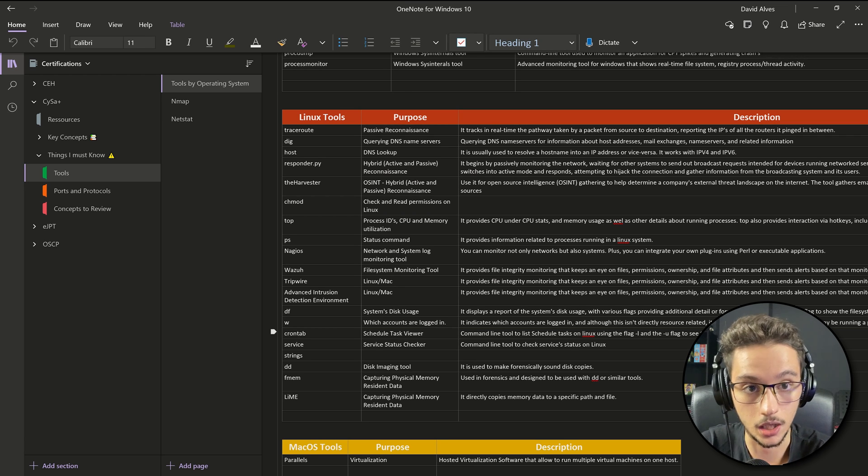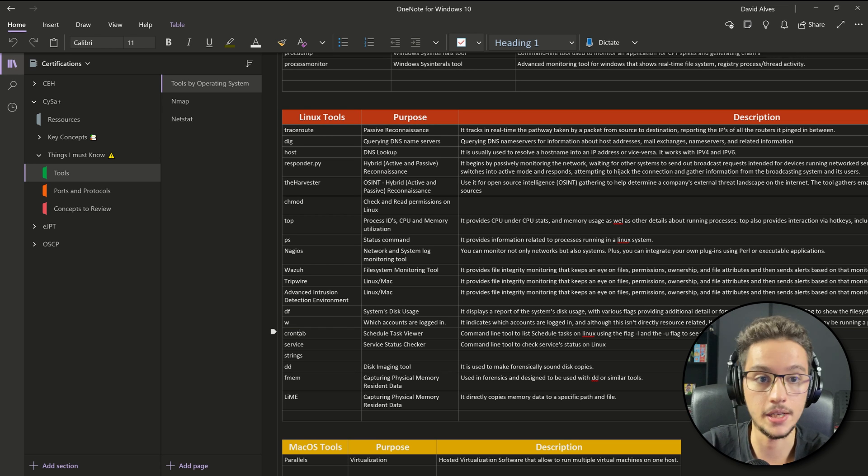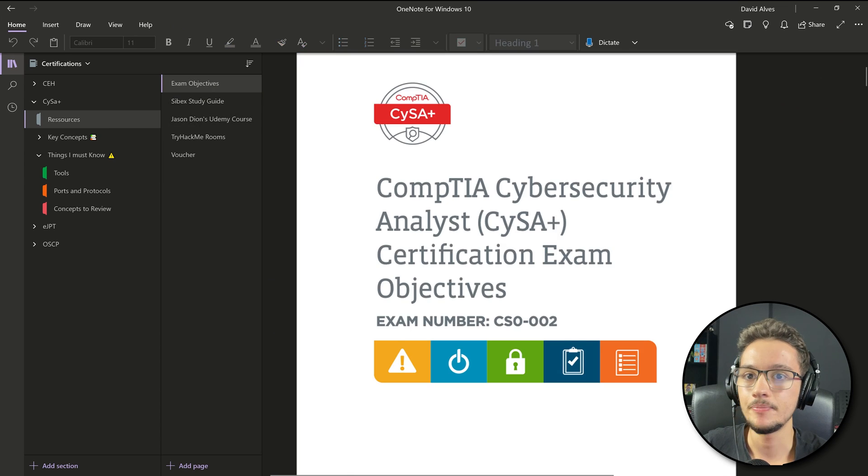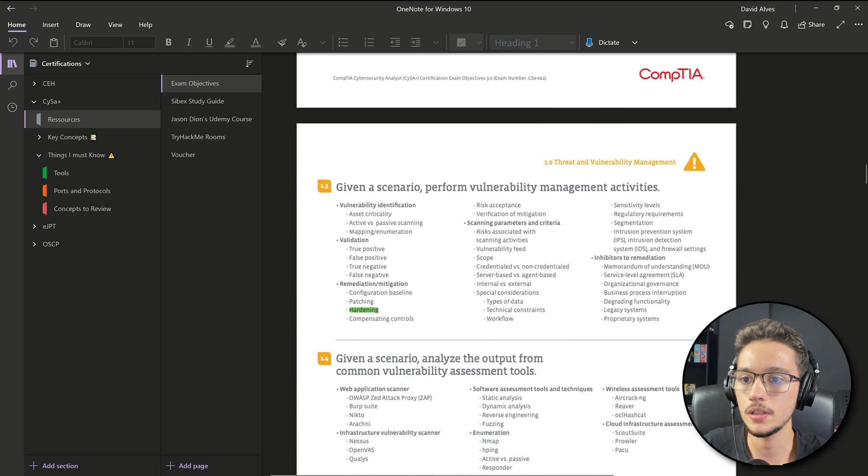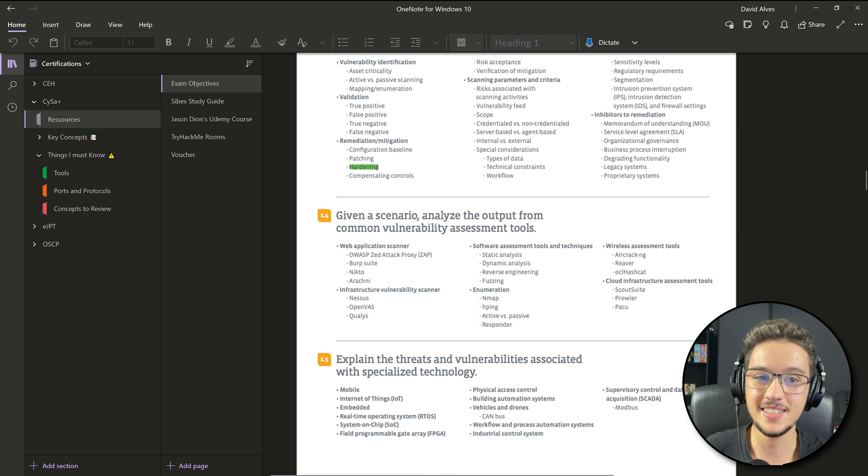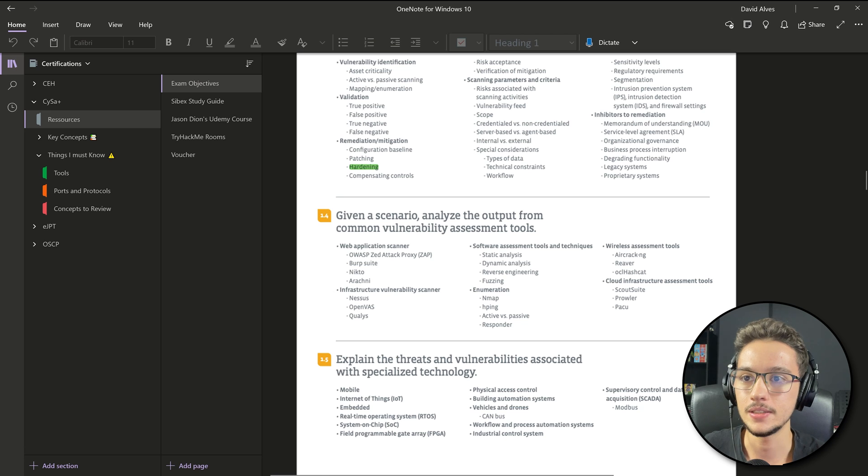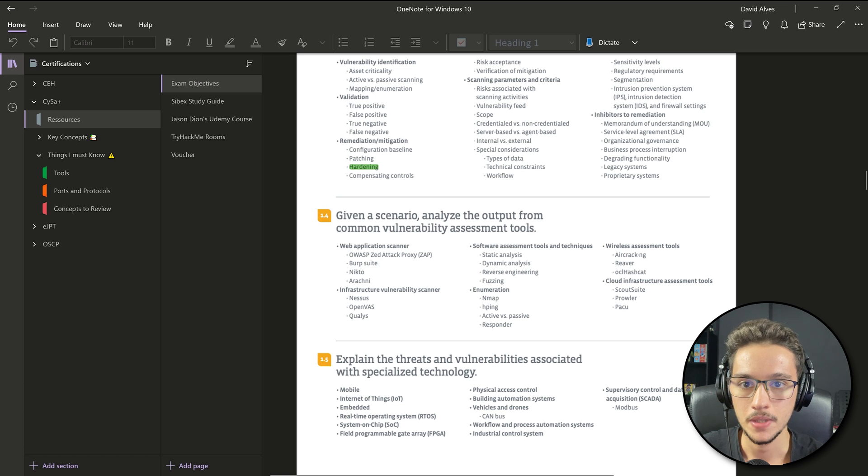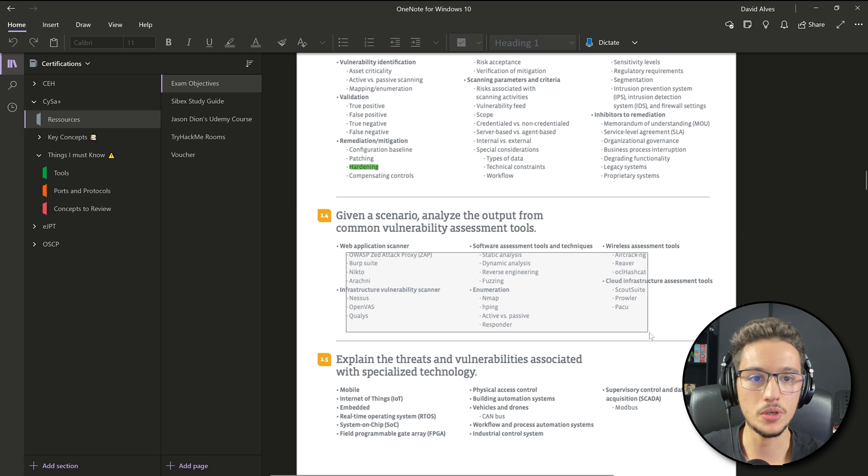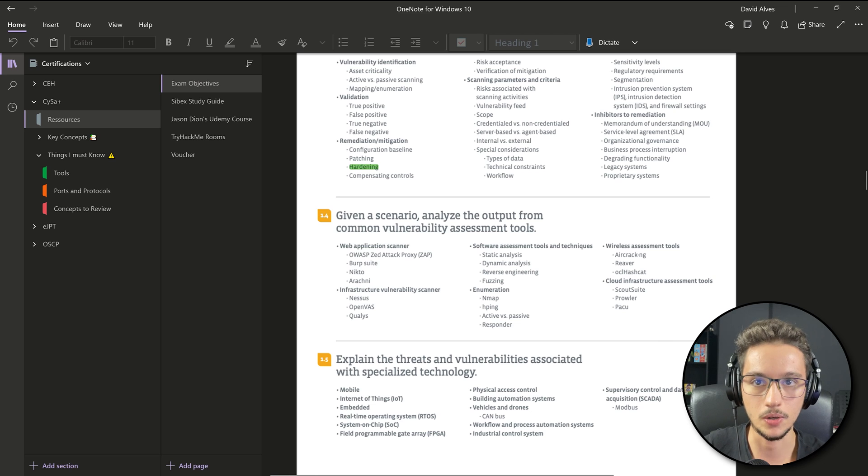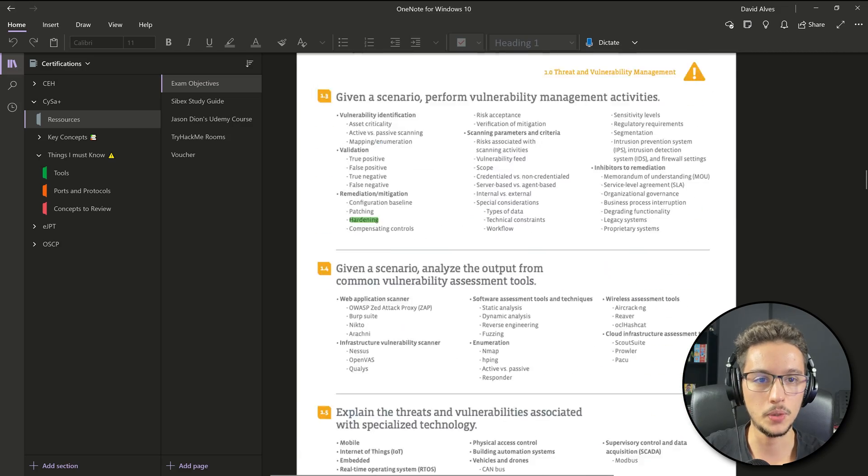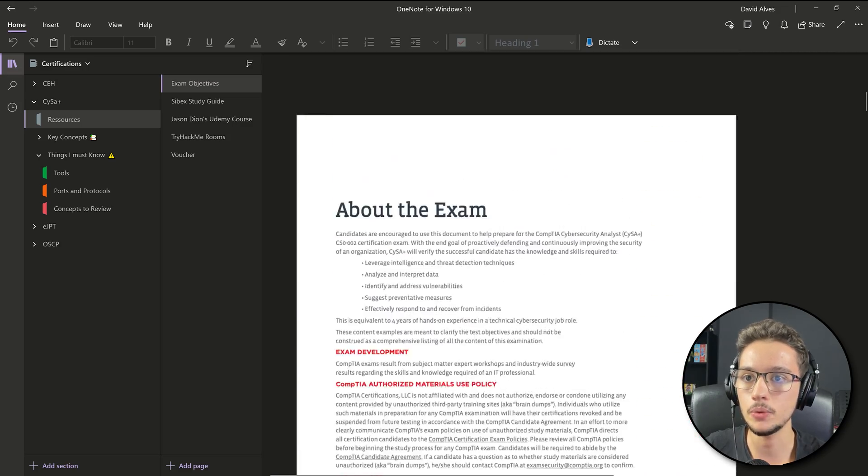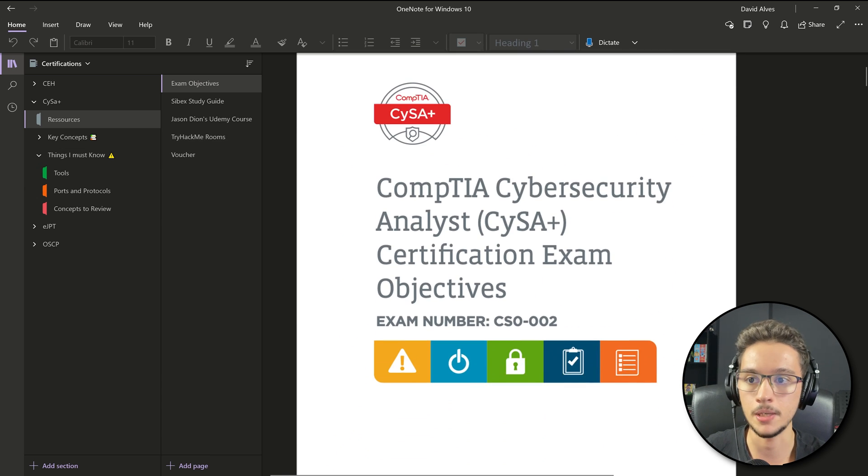This is theoretical knowledge, so you know why this tool is used or what it is used for. But then if you come right here, just check this point here for the exam objectives: given a scenario, analyze the output from common vulnerability assessment tools. Here you can look at pretty much the most important tools that you should be familiar with. So be smart about this, like read these objectives and try to understand okay, which tools are the most important for me to know and to be familiar with. Then try to make some TryHackMe rooms for each one of them and try to get familiar with the tools in a practical way.